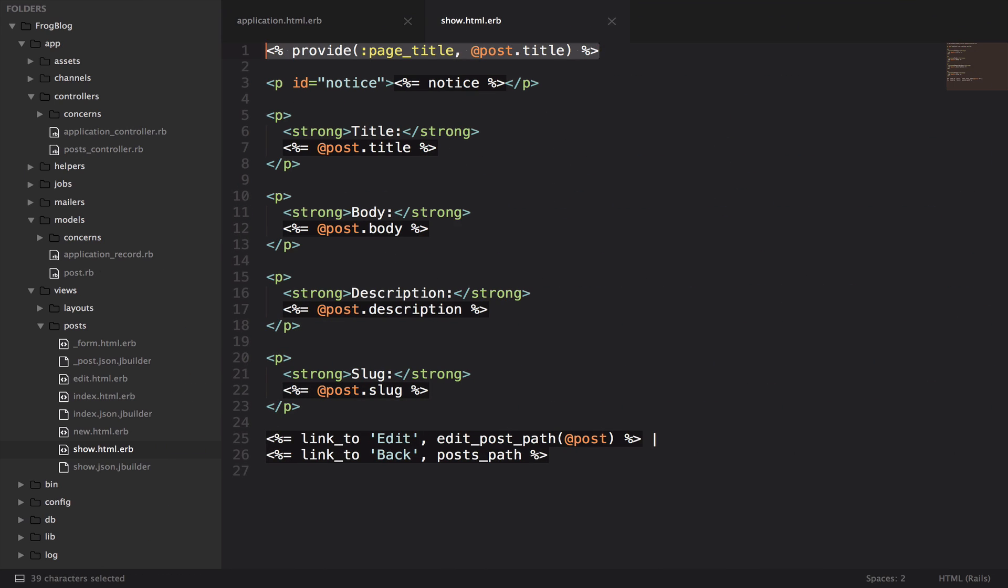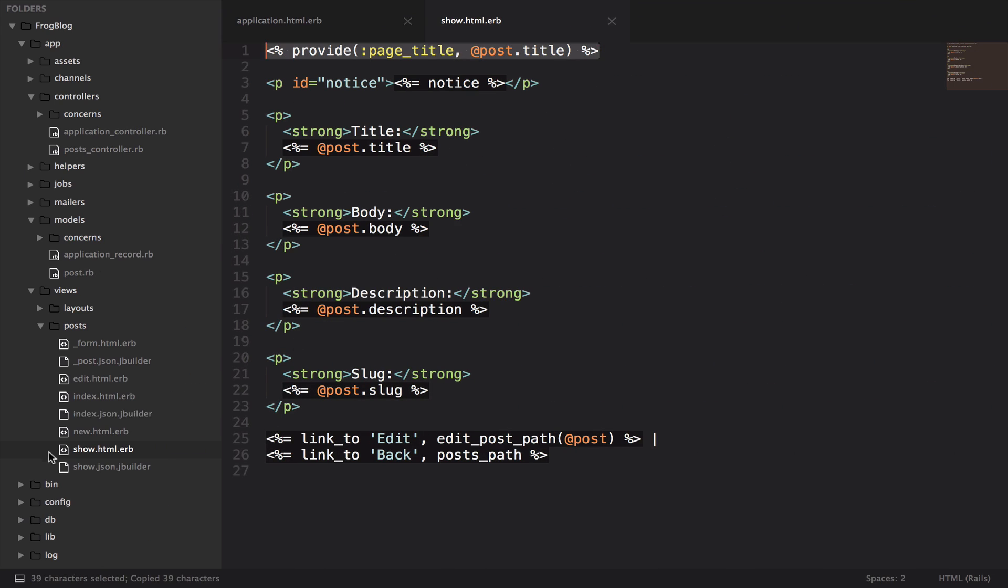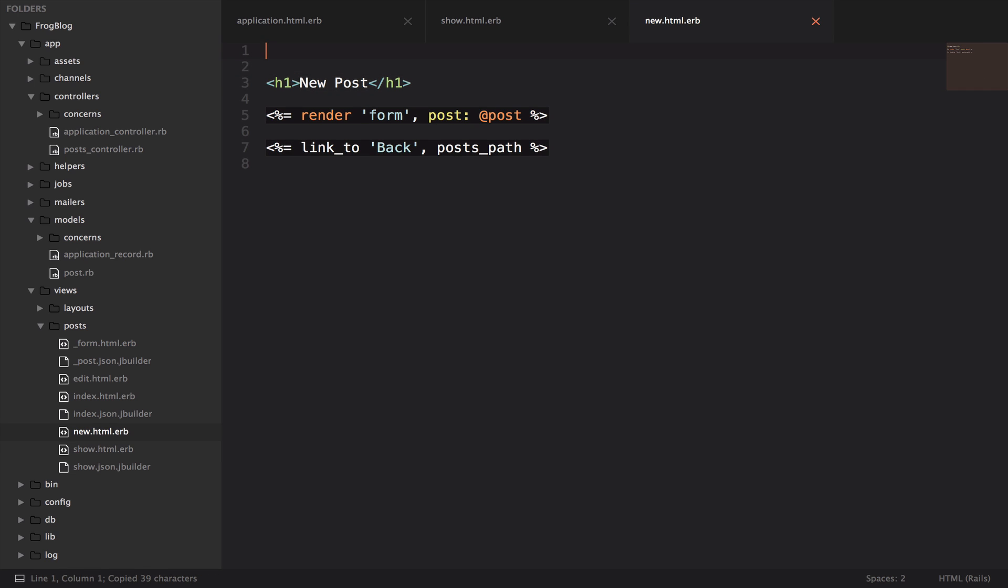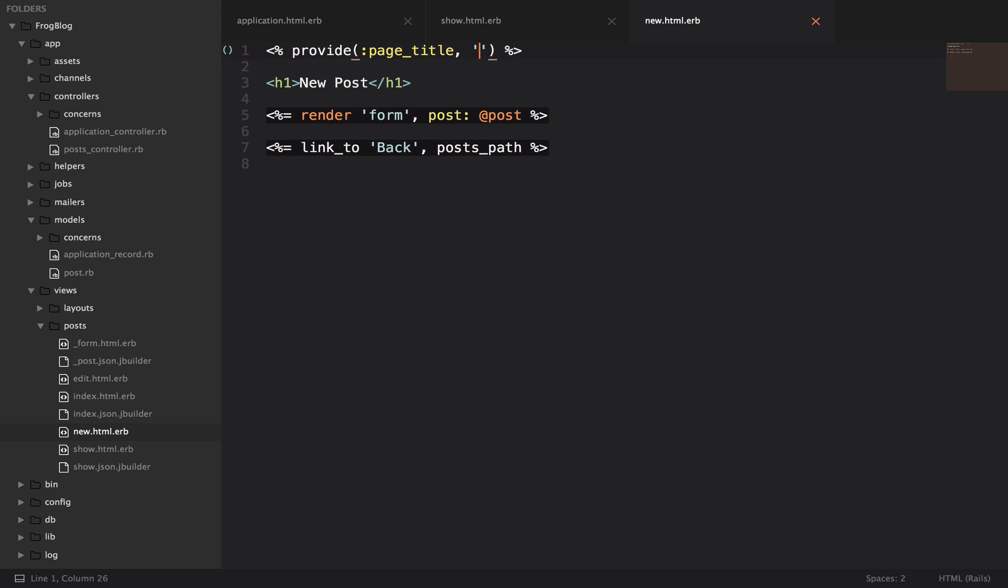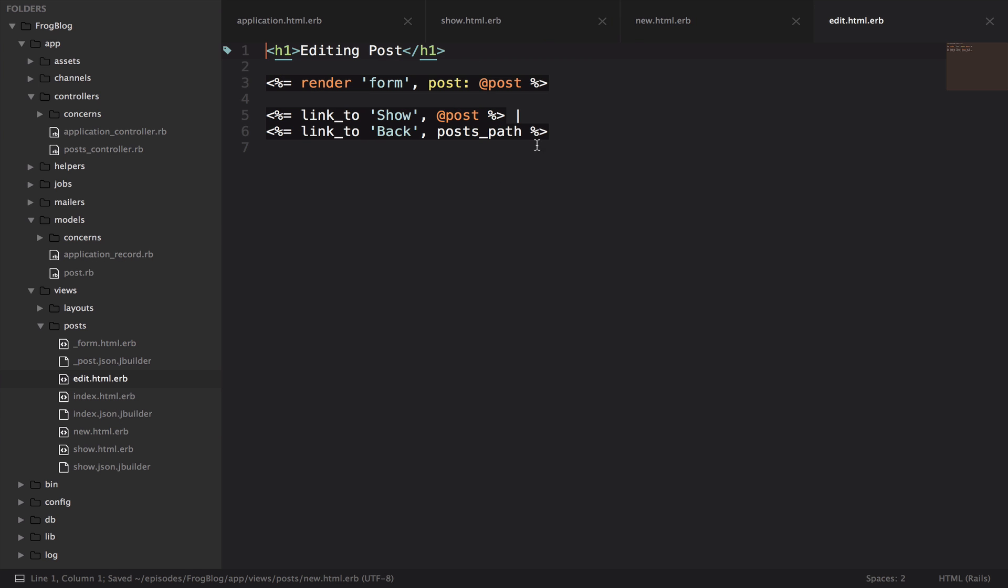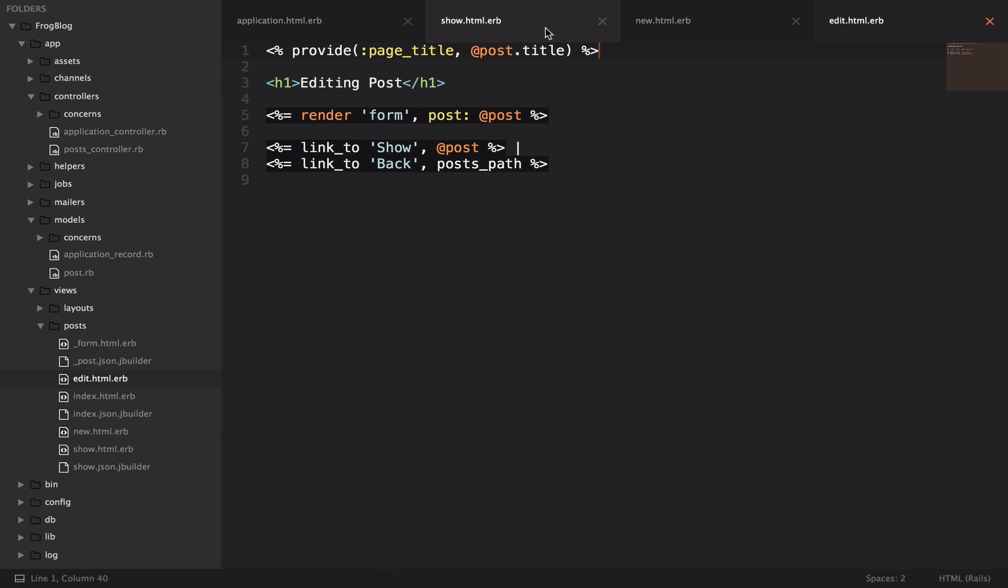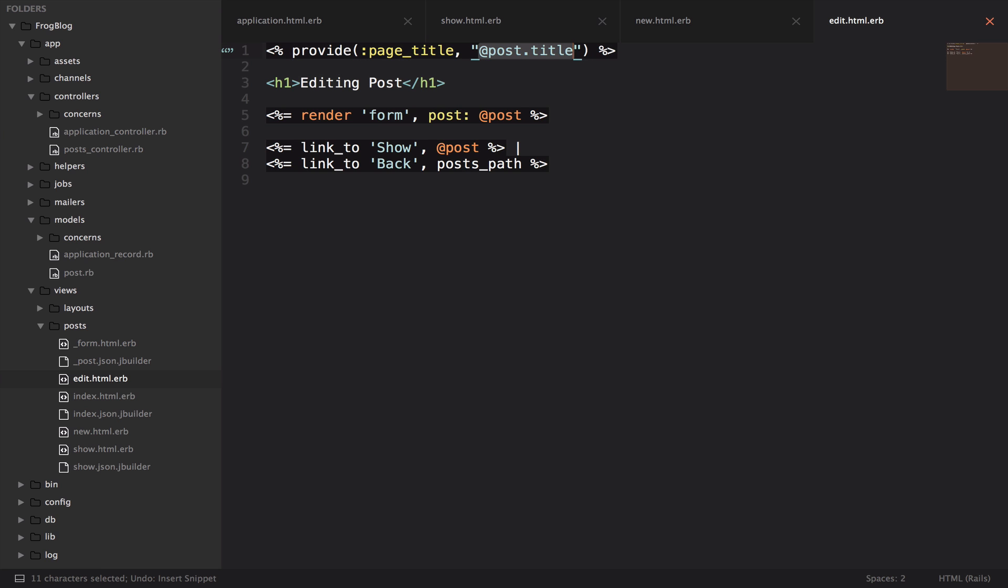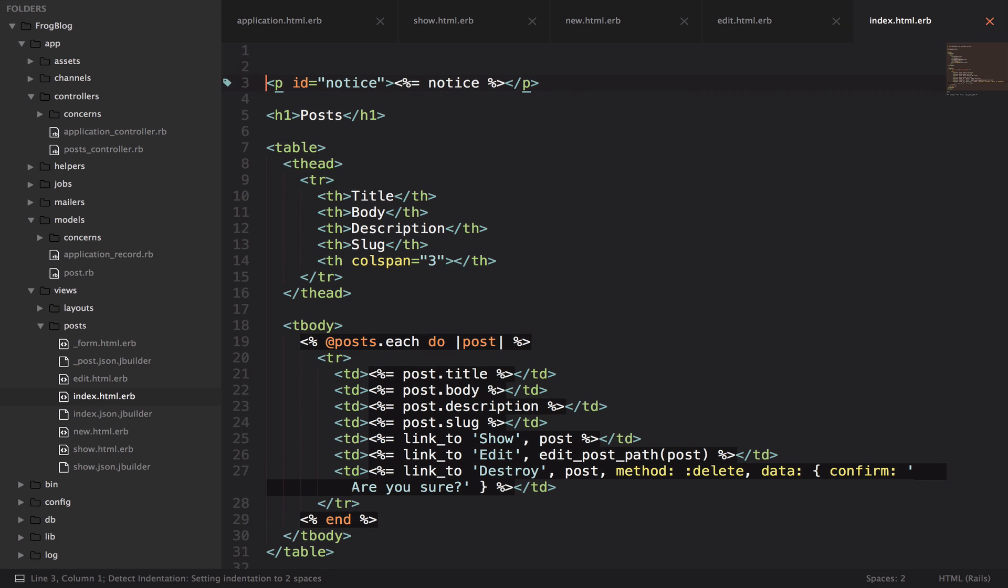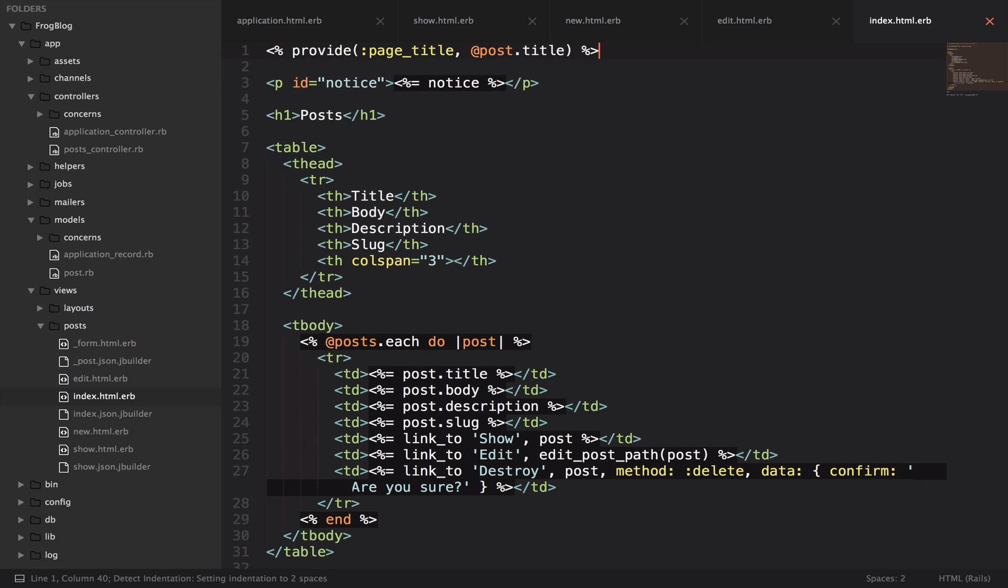We also want that on all the other pages. So we can copy this. On new, we're just going to say new post. On edit, what we'd like to do is say edit and then the title of the post. And on the index, we'll just say all posts.